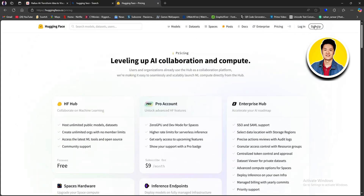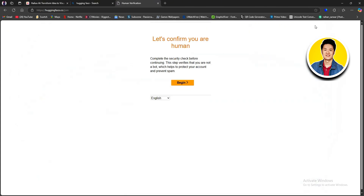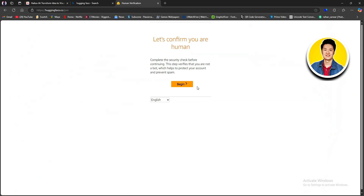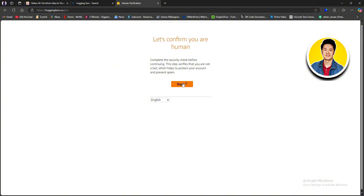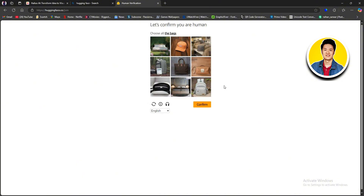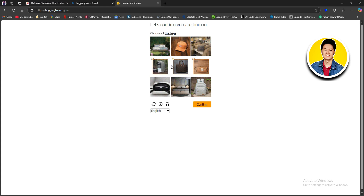Now let's click on Sign Up on the top right corner. Here you need to confirm that you're human. You can also choose the language according to your preference. Click on Begin and confirm that you're human by going through the task, then click on Confirm.